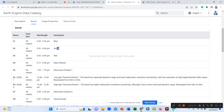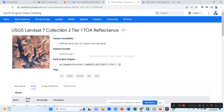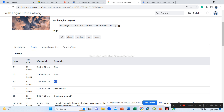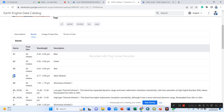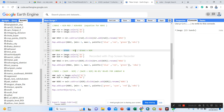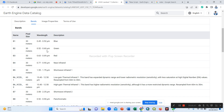For example, Landsat 8 defines the green band as Band 3 and the red band as Band 4. But for Landsat 7 Collection 2 Tier 1, the red band is Band 3, the green band is Band 2, and the near-infrared band is Band 4. So for NDWI we use green Band 2 minus near-infrared Band 4.